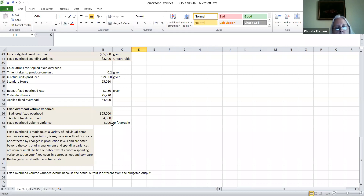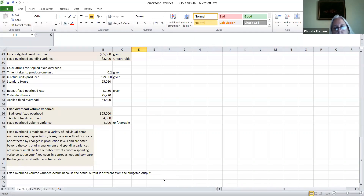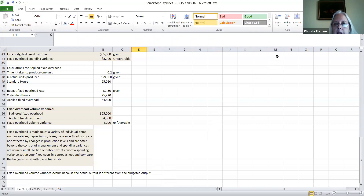If the volume variance is unfavorable, the output was less than what you actually expected — it occurs because the actual output is different from the budgeted output. That's all I want to talk about today for exercise 9.8. I'm going to create another video for 9.15 and 9.16. So we'll stop sharing this and we'll see you again next time.